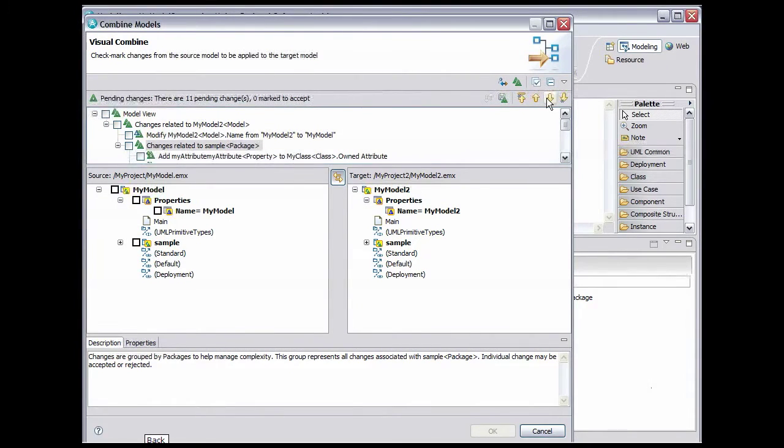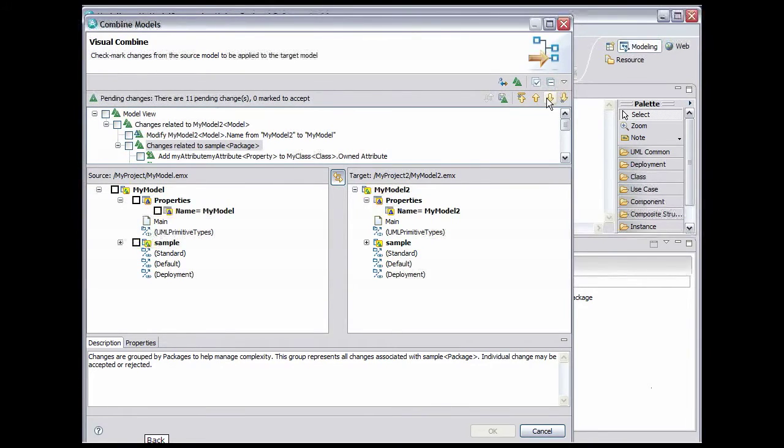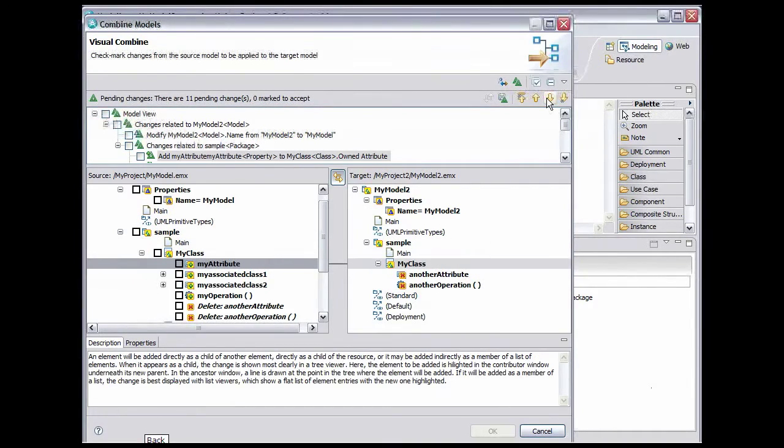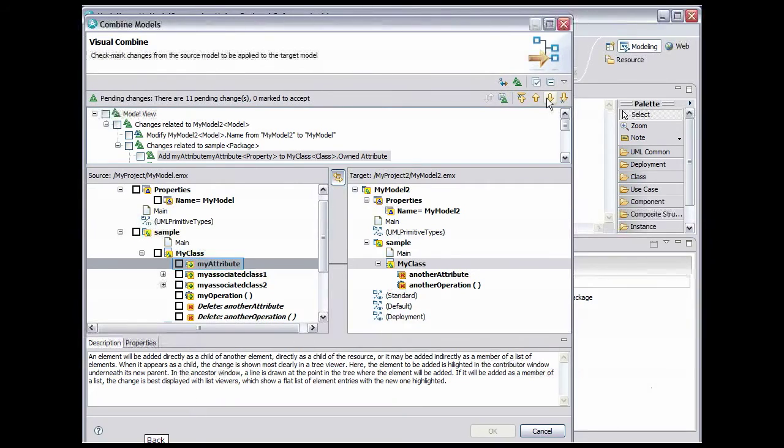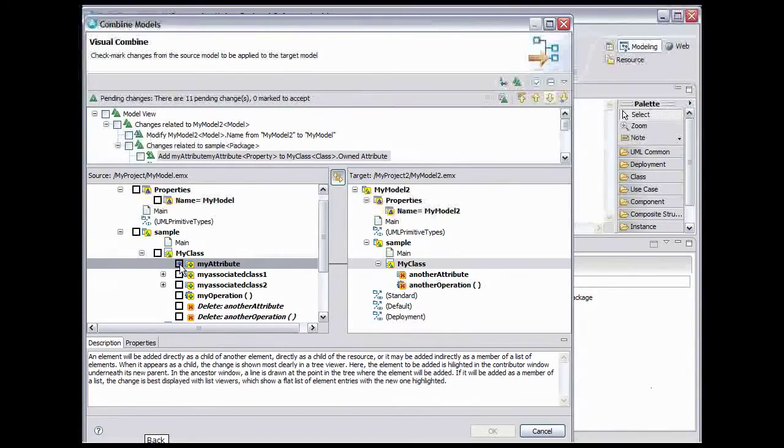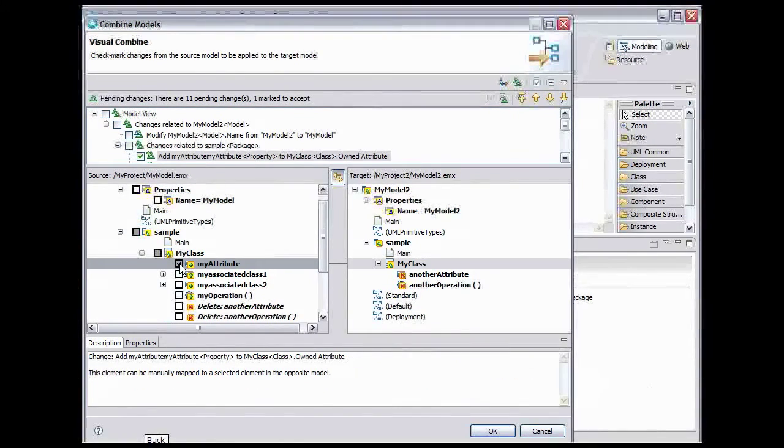This change would make the sample package in My Model 2 identical to the sample package in My Model. Again, that's not what we want, so we'll skip it. Click the Next Change button. Now we're getting into the changes we want to make. This change would add the My Attribute attribute to My Class in My Model 2. We want to do that, so we'll check the box. Click the Next Change button.